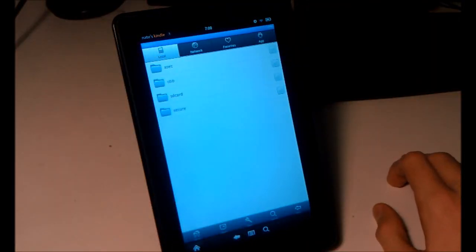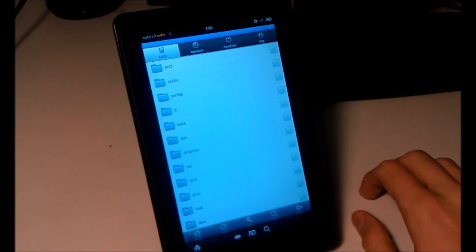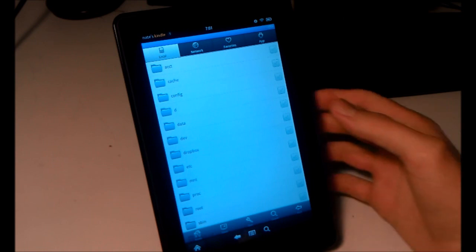Navigate to wherever you saved your APK files. If you don't know where to get APK files, I'll show you later in this video.